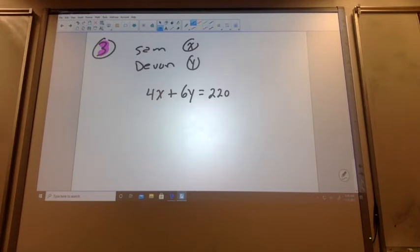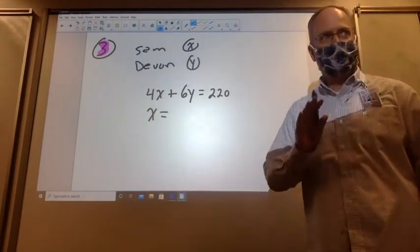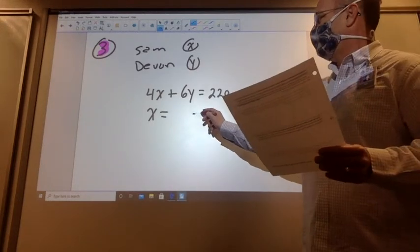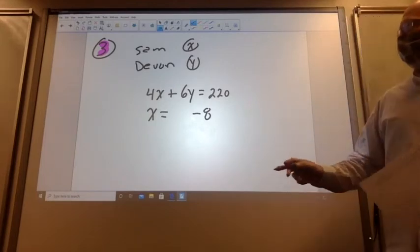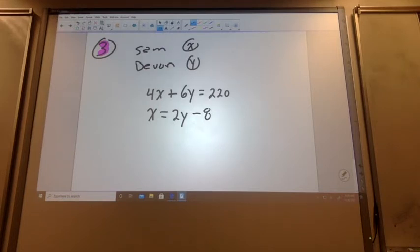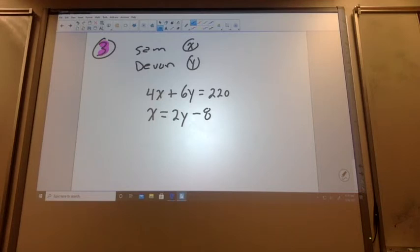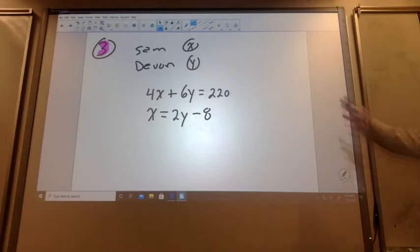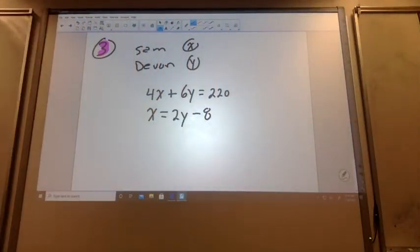So there's our first equation: 4X plus 6Y equals 220. The second equation is a little different. Sam earns $8 less per hour than twice the amount Devin makes. Sam earns — $8 less, so I'm going to subtract eight — than twice the amount Devin makes. Sam's wage happens to be $8 less than twice what Devin makes. So if I double Devin's rate and subtract $8 from that, that's how much Sam makes per hour.